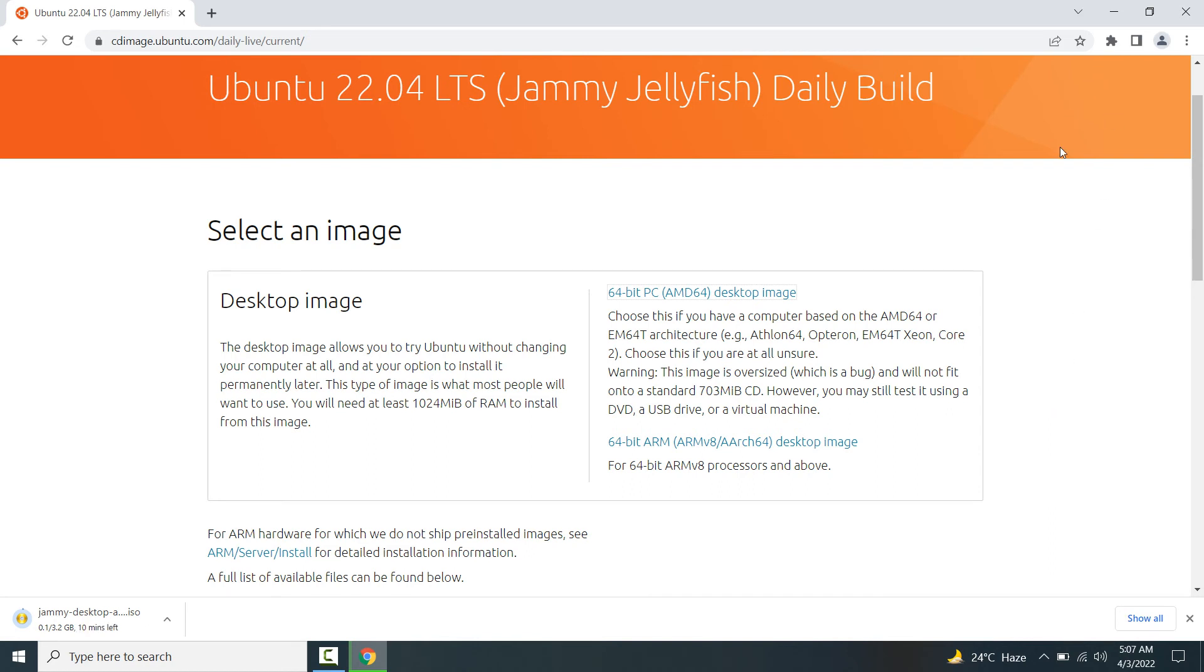So friends, in this video I have taught you how to download Ubuntu 22.04 LTS. I hope you would like this video. Thank you so much for watching this video.